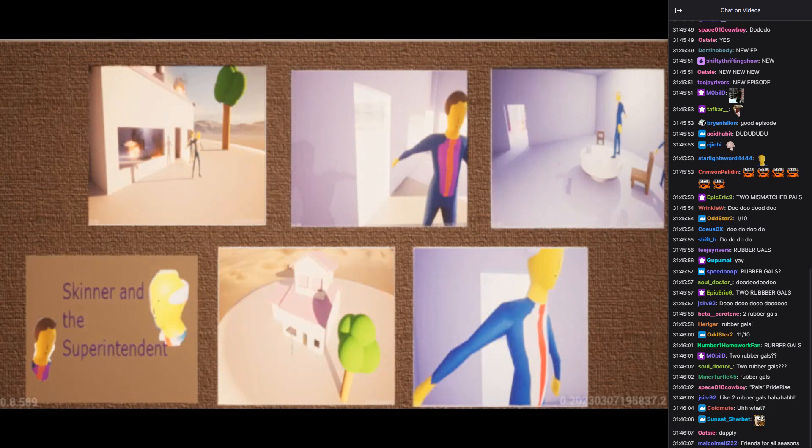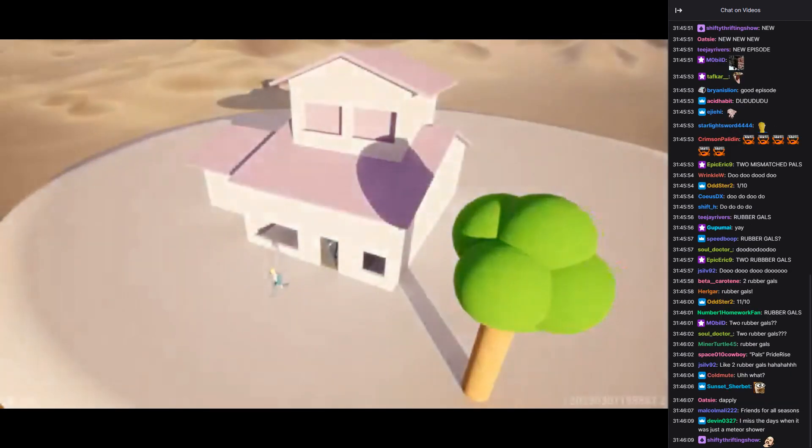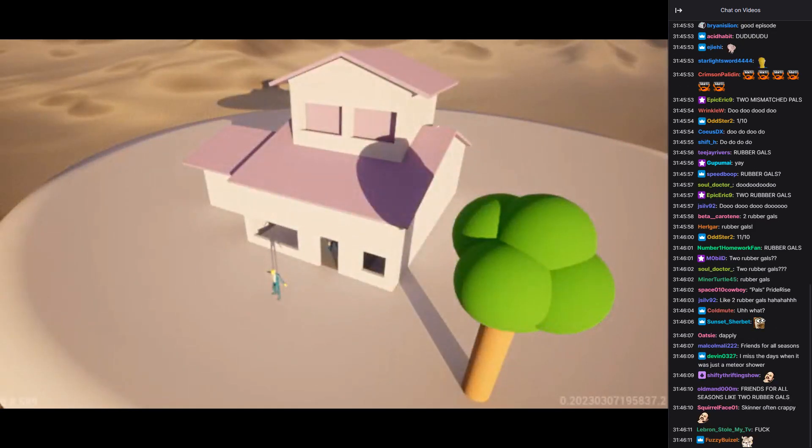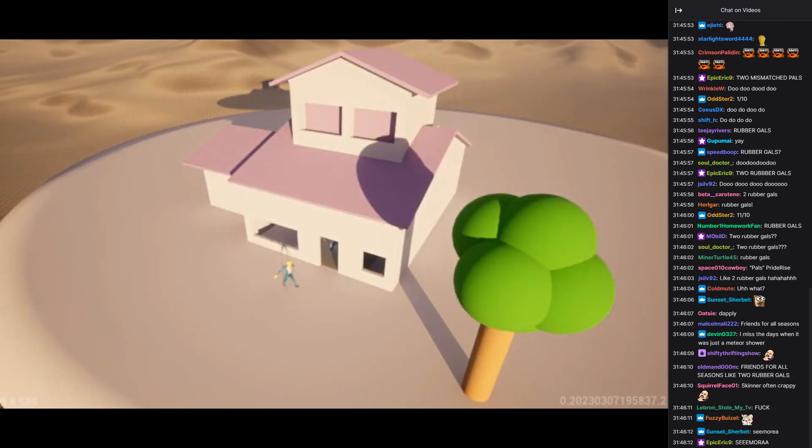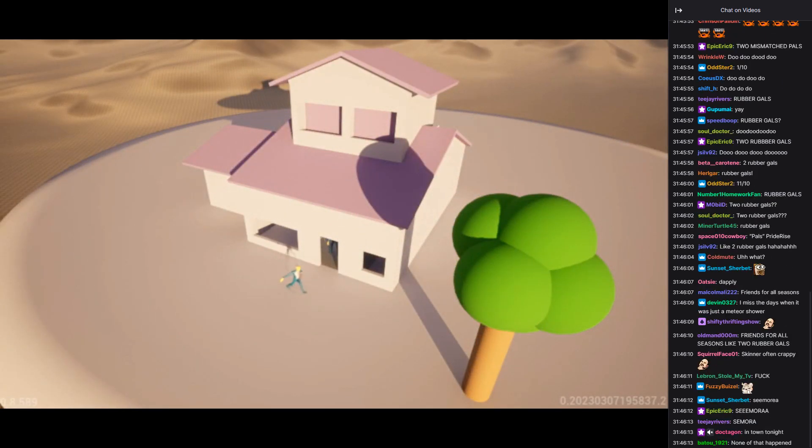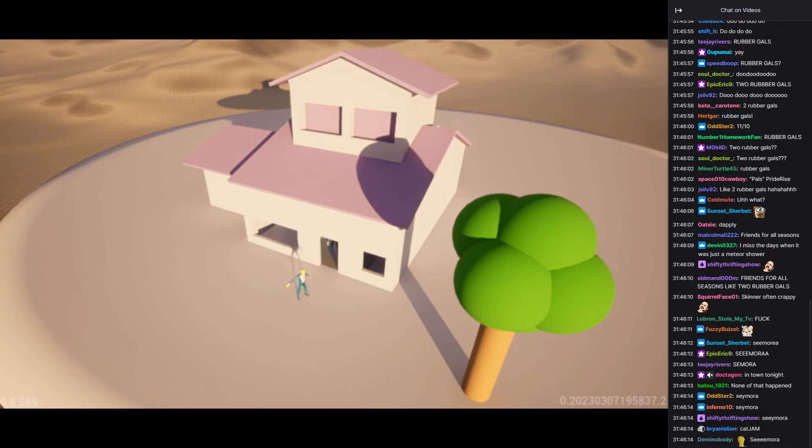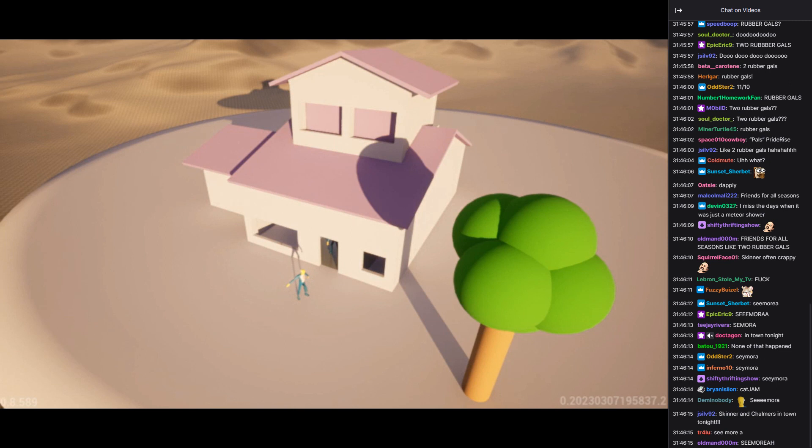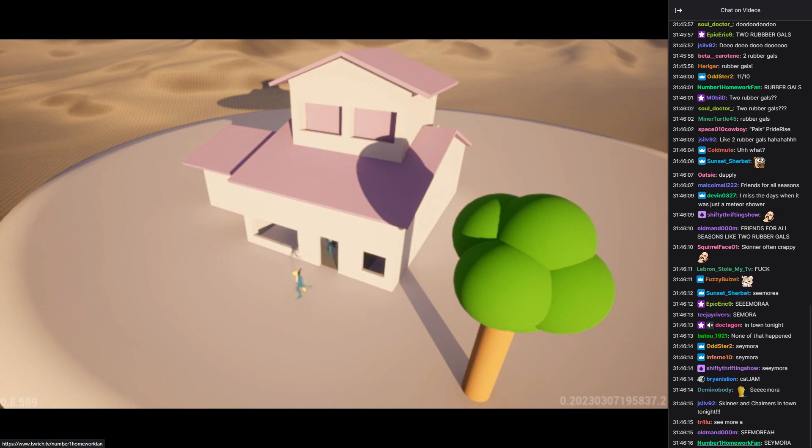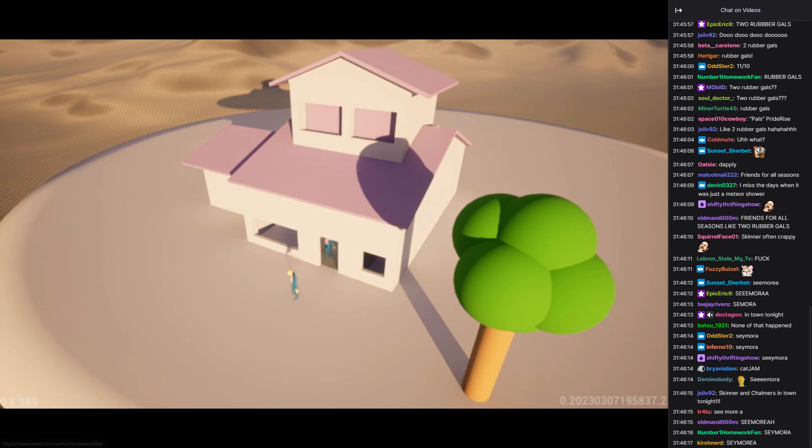Seymour! Am I glad to see you, Superintendent Chalmers? Come in, come in.